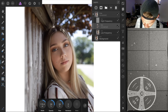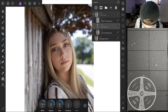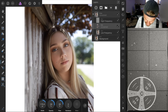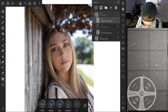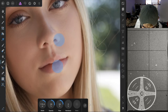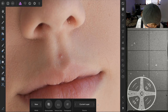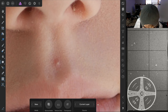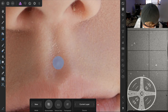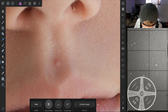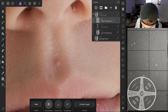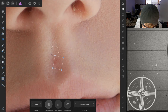Now we're going to the high frequency separation layer to get rid of any blemishes or spots. Use the patch tool — circle the area you want to fix and patch over it. You'll also need to do this same patching on the low frequency layer to remove those spots fully.